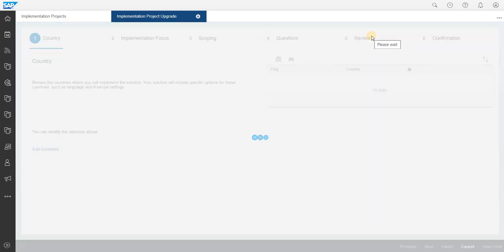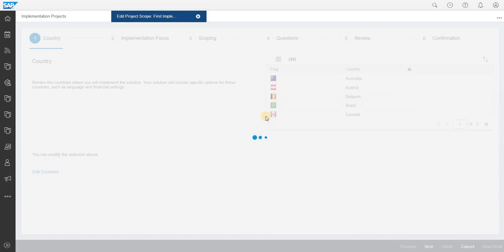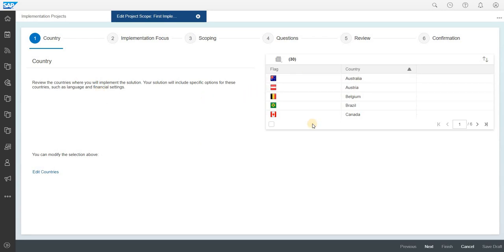Here you will see how to select the countries. There are various countries which you can add based on your business requirements. Once you select the countries, you can click on next.